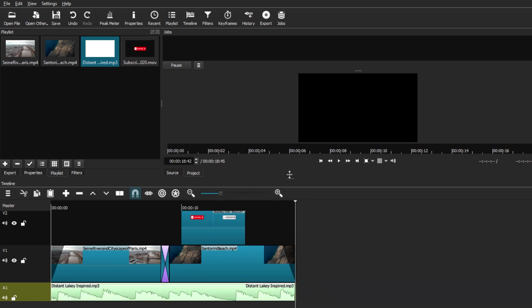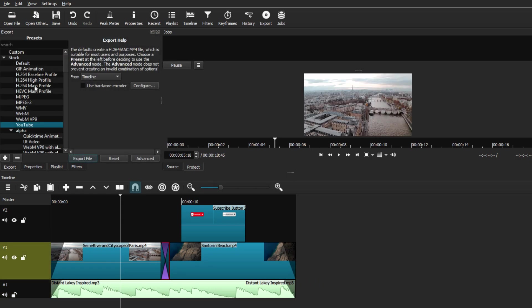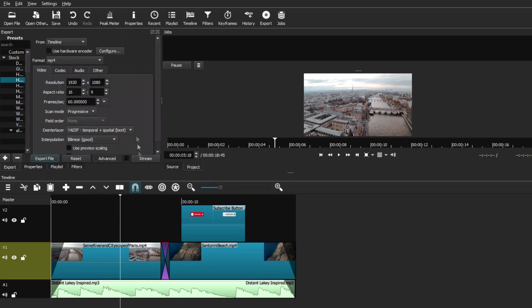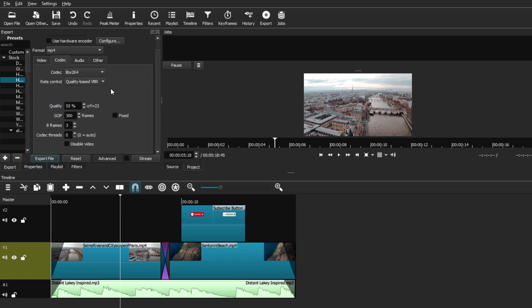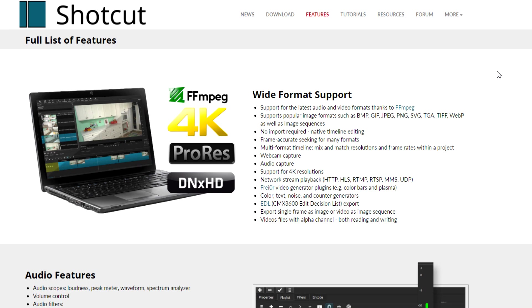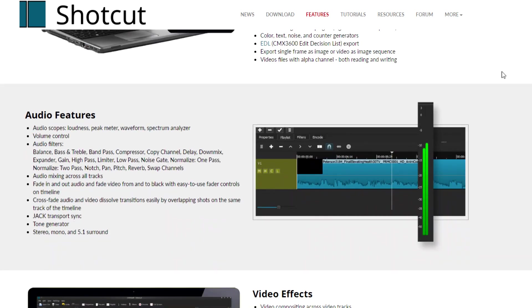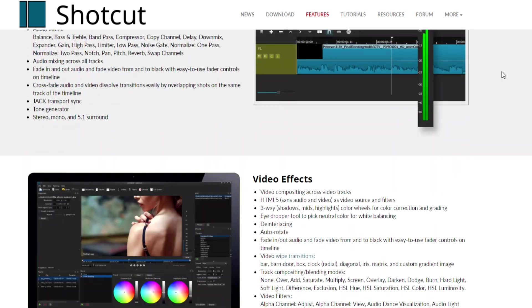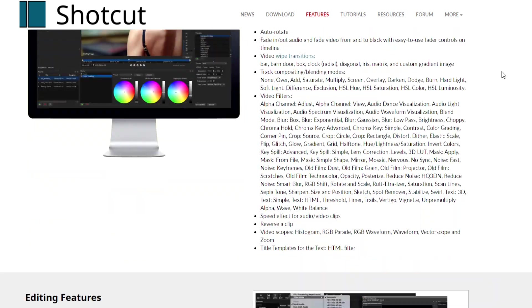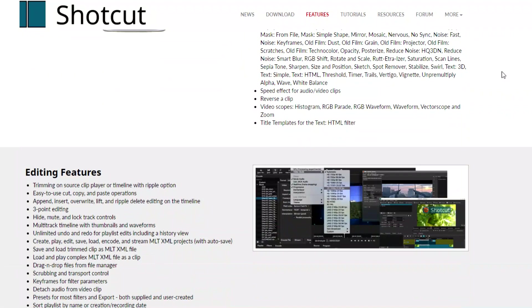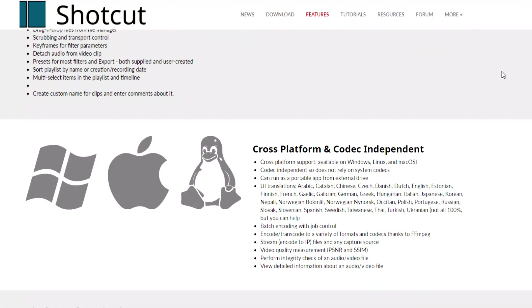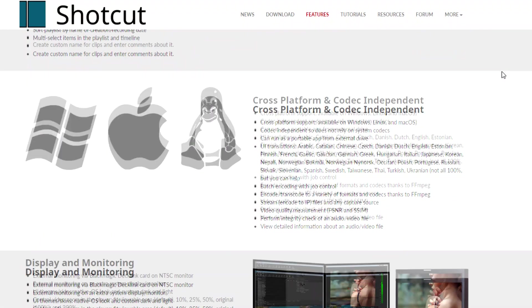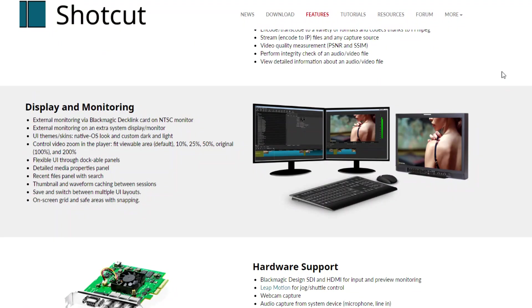The second pro that I want to elaborate is the wide array of formats. When exporting, Shotcut provides you with many presets and many formats that you can export your videos. This is a very good tool, especially if you're creating content in different kinds of platforms that require different formatting. So if you're into that, Shotcut is a really good option for you to use.